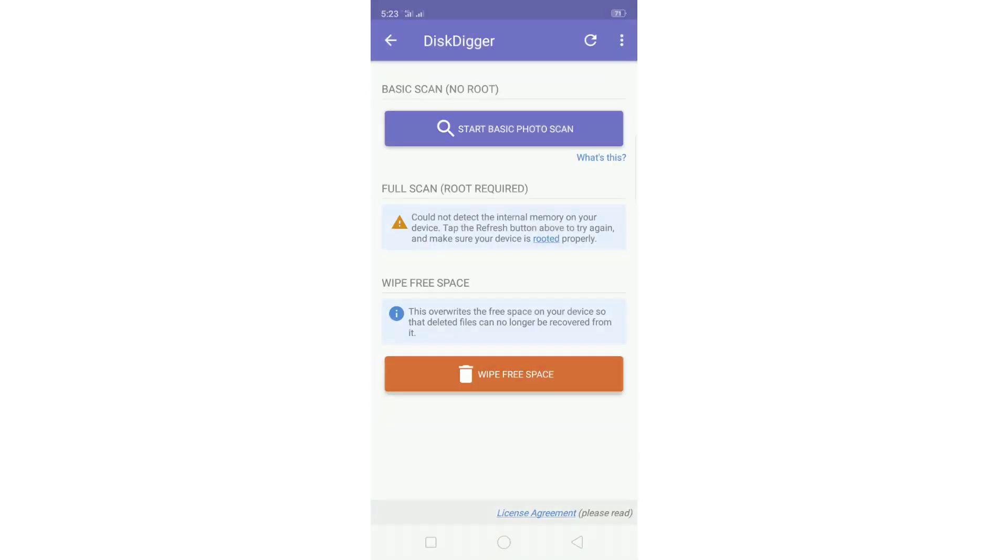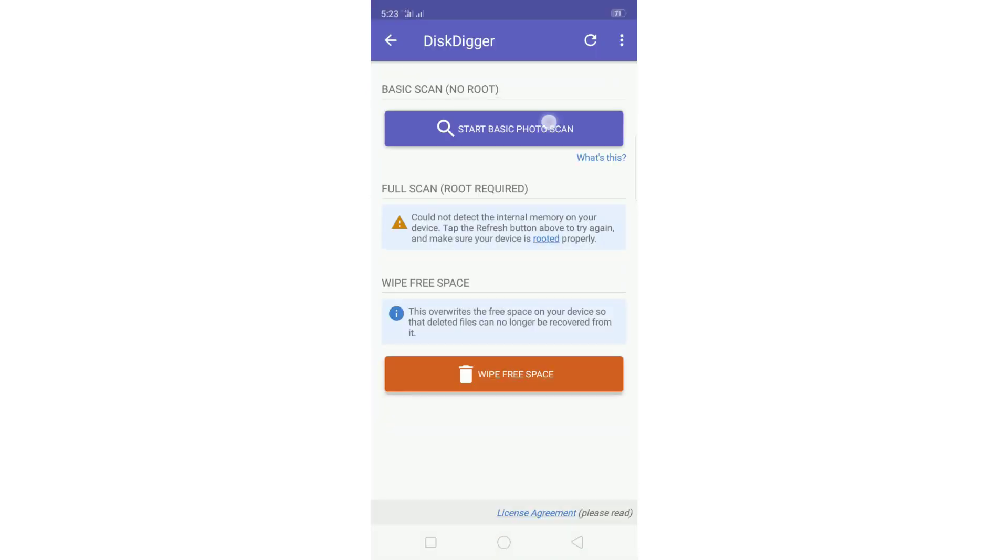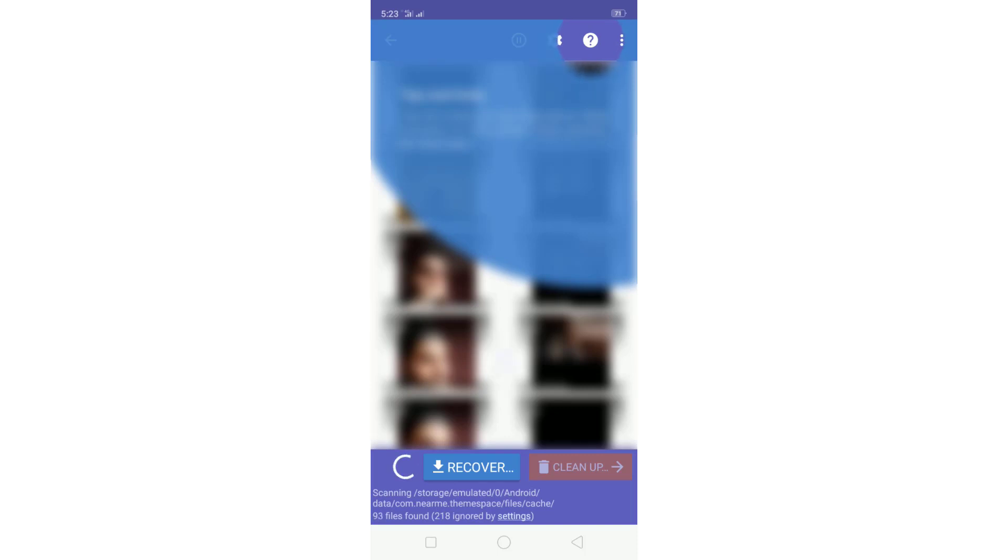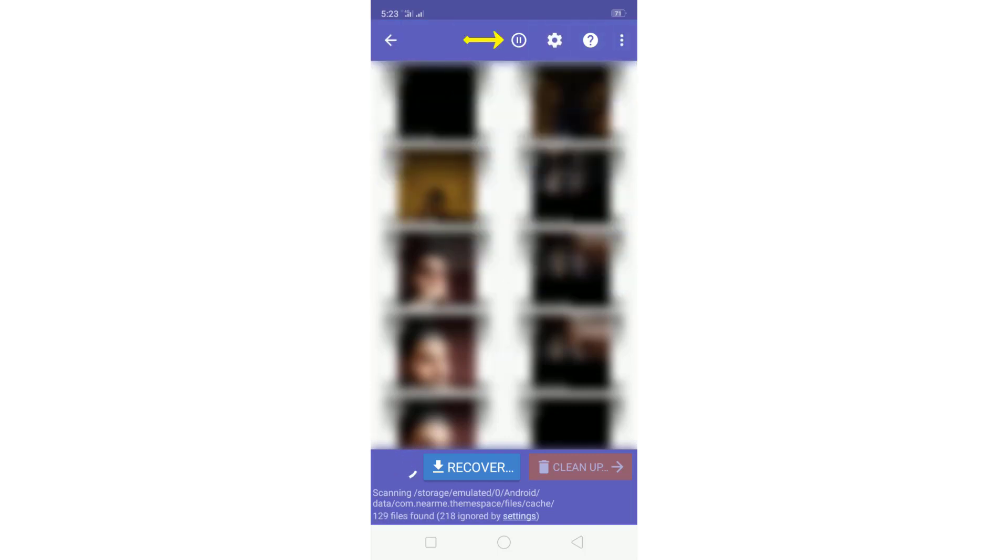Now go to the application and open it. Click here to scan the deleted photos that were deleted by you by mistake. As you can see here guys, you can wait here until it's done, or you can just click here to pause.